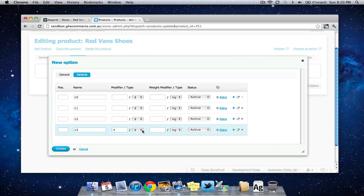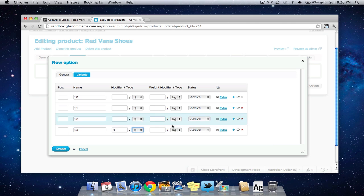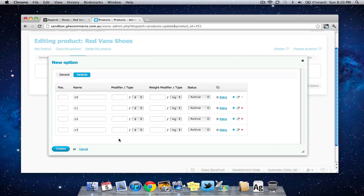You can make that a fixed dollar amount or you can click this drop down box and make it a percentage and you can do the same for weight over here. I'm going to leave that blank though because I'm not going to charge any different based on the different sizes.